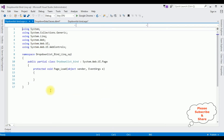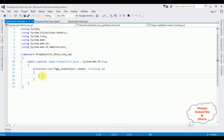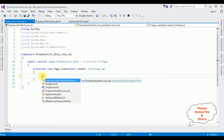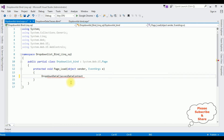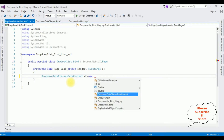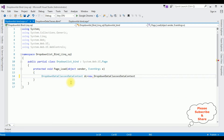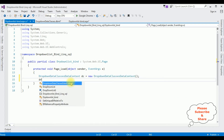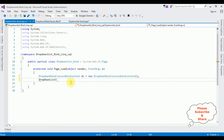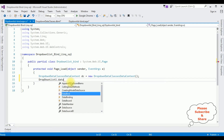So switch to the drop-down list source page, right-click, View Code. In the Page Load event I'm adding the drop-down list binding. The DropDownDataClasses data context class — create an object: dc equals new DropDownDataClasses DataContext. Then set DropDownList1.DataSource.